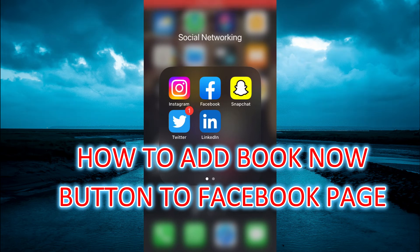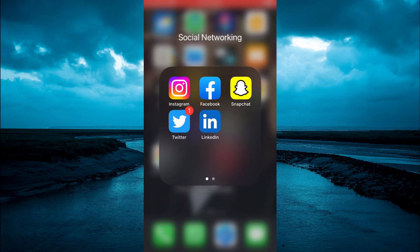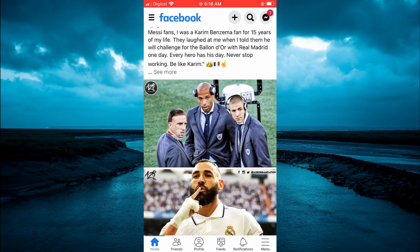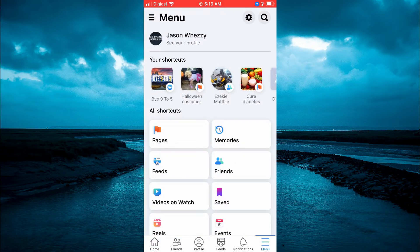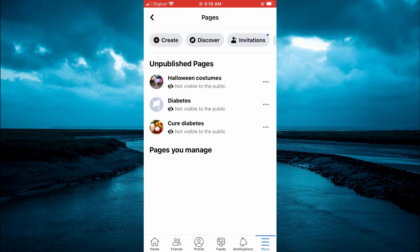Hello, welcome to Simple Answers. In this video I will be showing you how to add a Book Now button on your Facebook page. The first thing you want to do once in Facebook is tap on the three dashes in the bottom right hand corner, then you are going to select Pages.